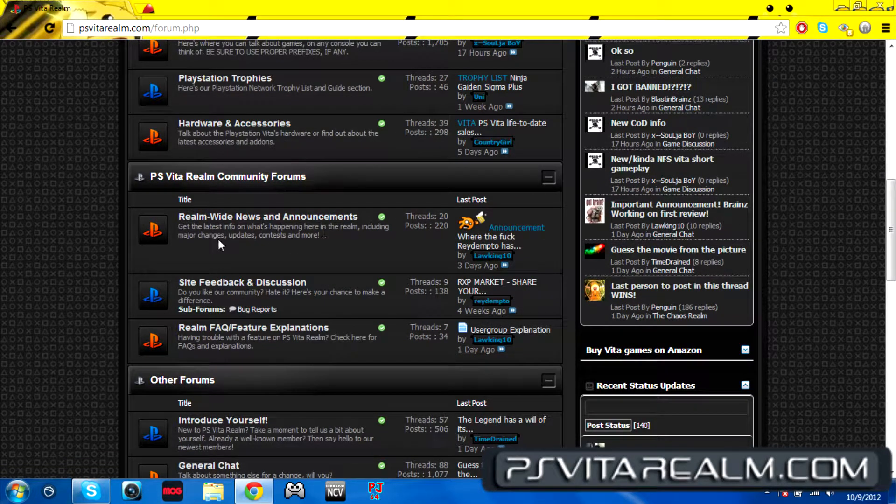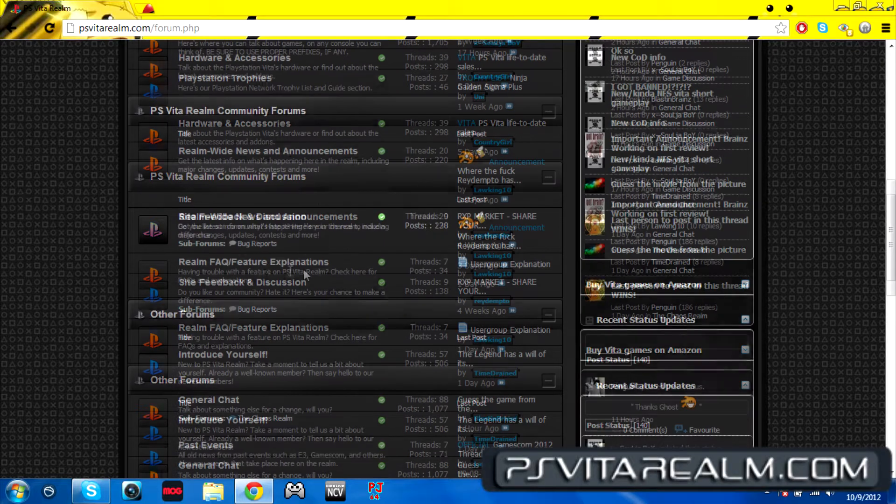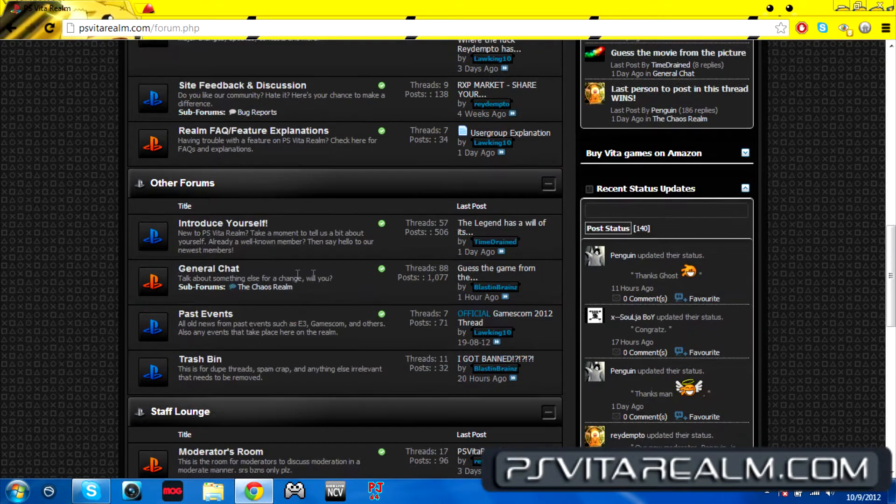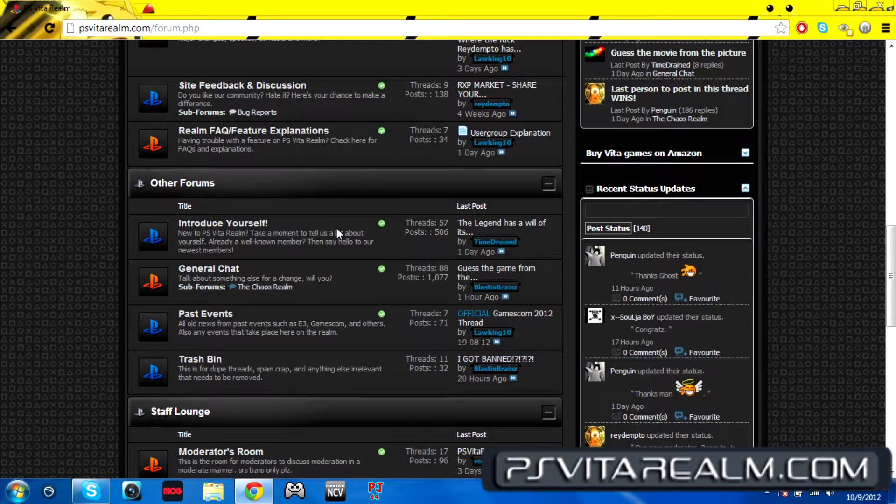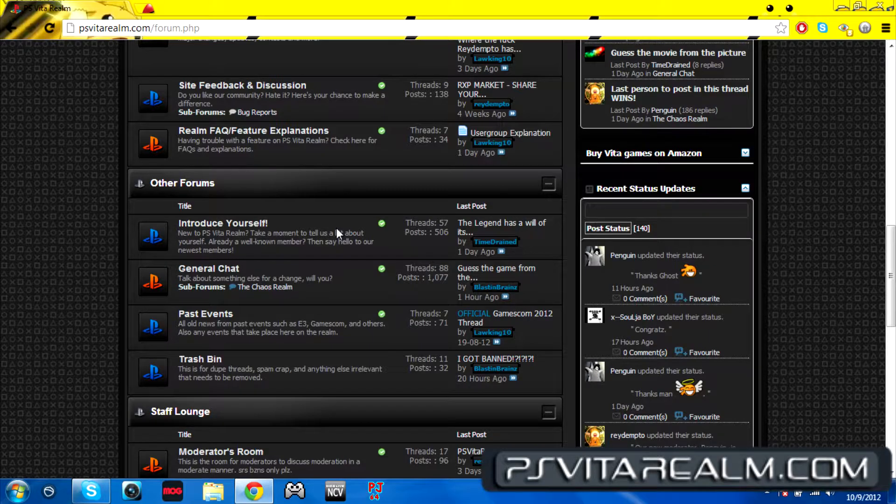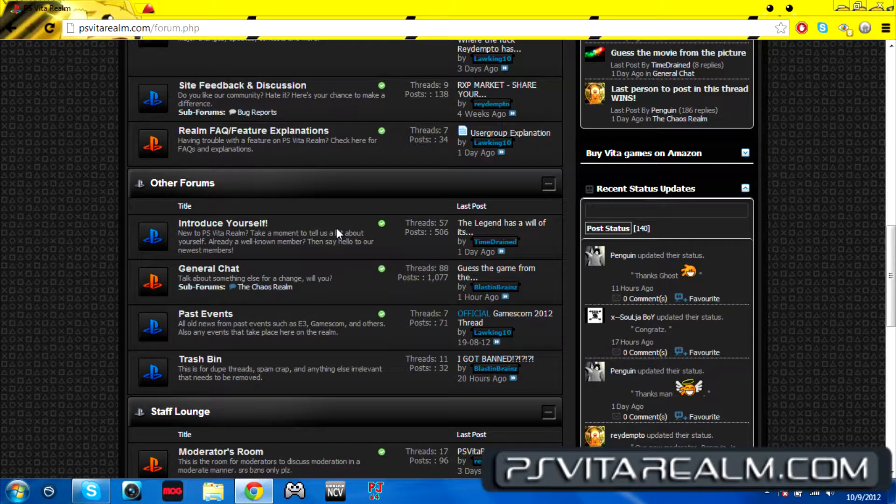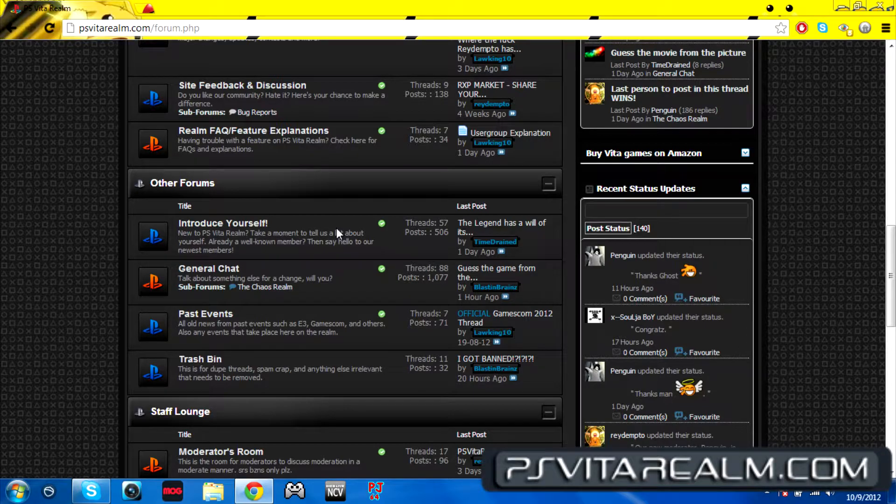Introduce yourself. Once you join the actual website itself, you can introduce yourself, tell us a little bit about yourself, and it helps us out. You know what kind of games you like and it also helps us to make friends with you or anyone else who would like to join.